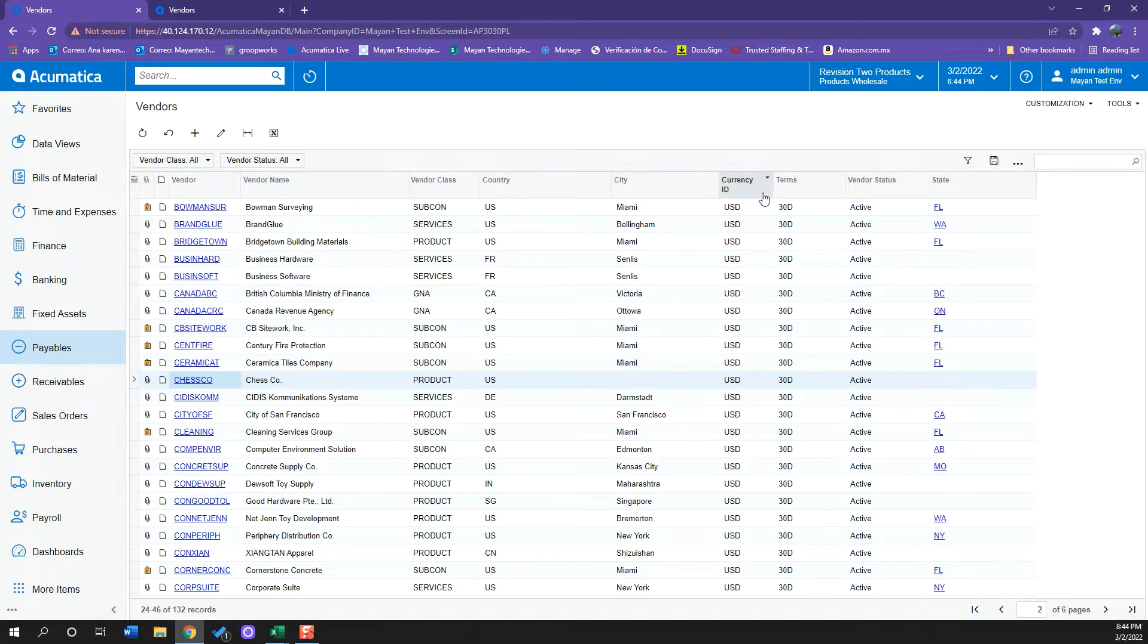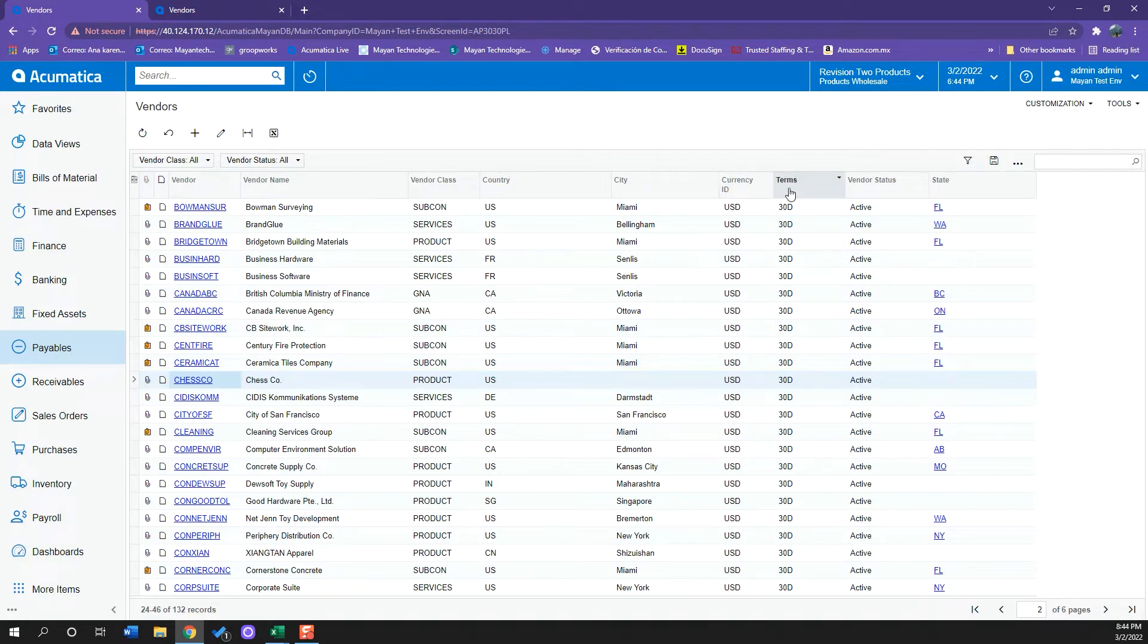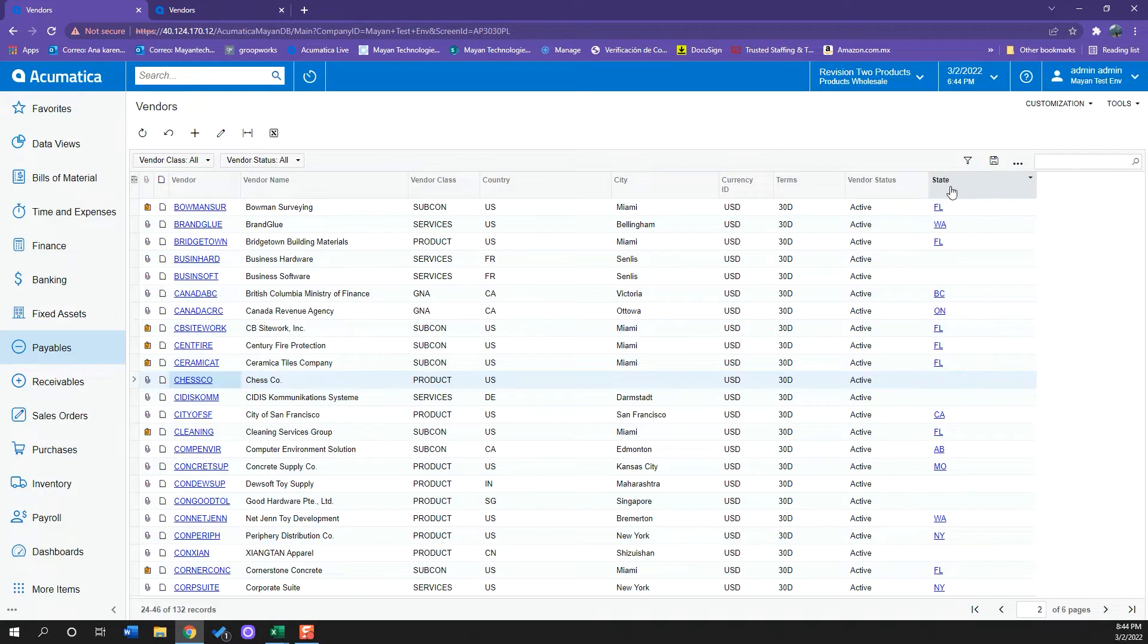As well as our financial summary, which includes the currency of the vendor and the terms we have with that vendor. We can also see if they are active and other location information like state.